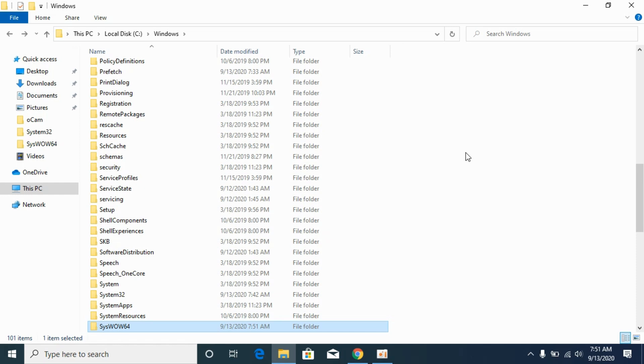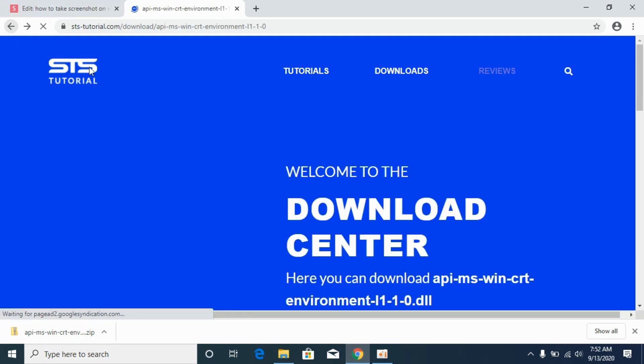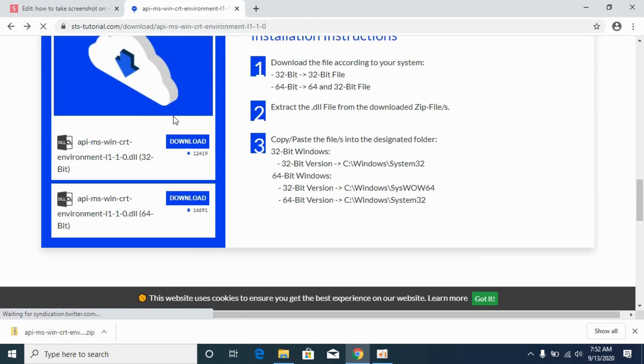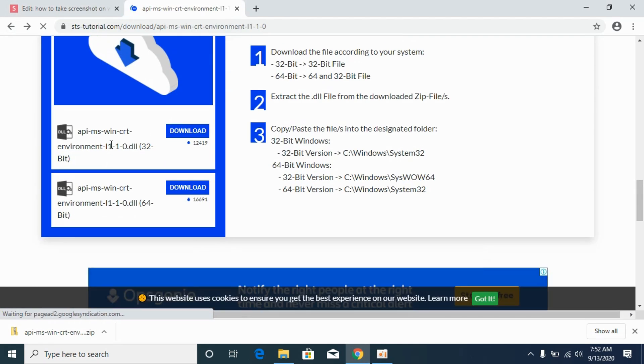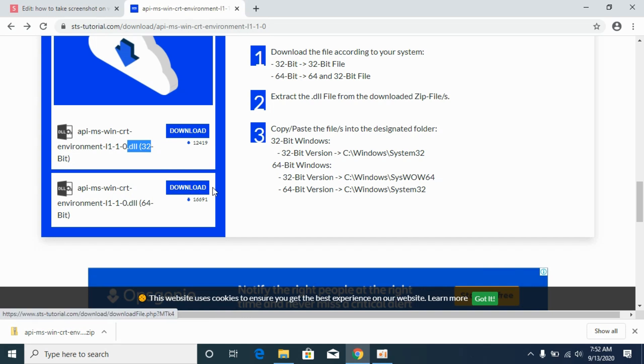Now we will solve the problem for 64-bit systems. For that simply go to your download section. And for 64-bit we need the 32-bit file as well as the 64-bit file. So I have already downloaded the 32-bit file, now I will download the 64-bit file.